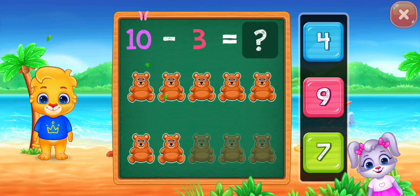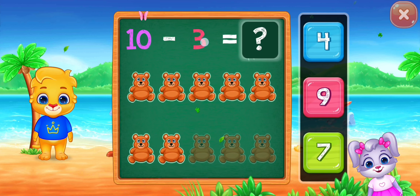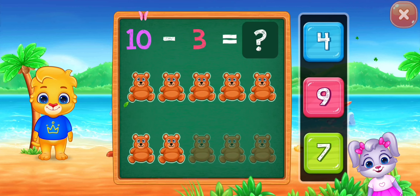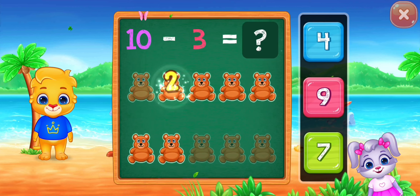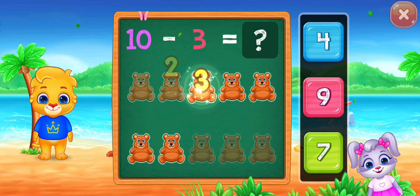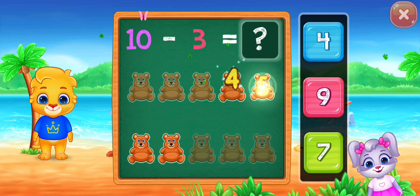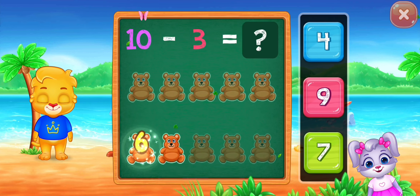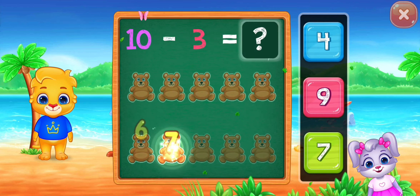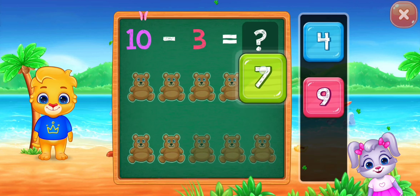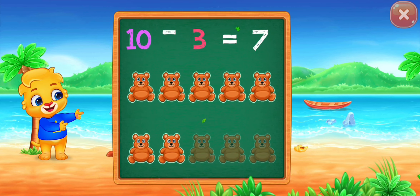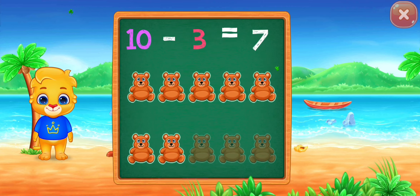Ten minus three equals... one, two, three, four, five, six, seven. Woo-hoo! Hooray! Ten minus three equals seven!